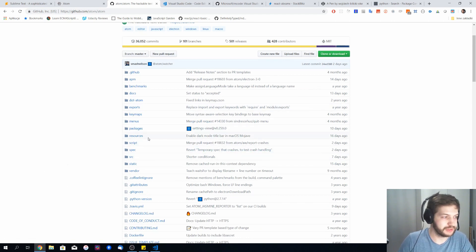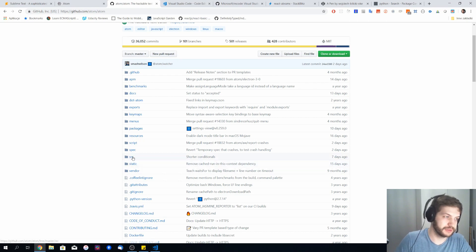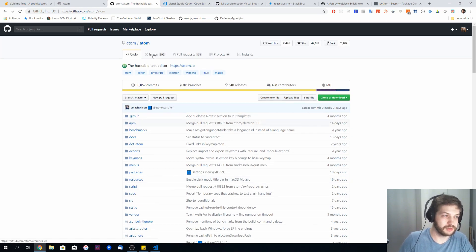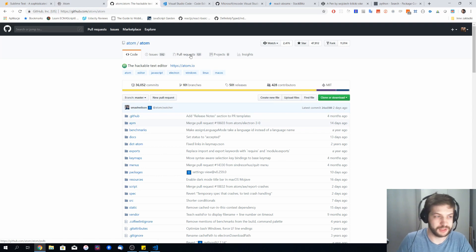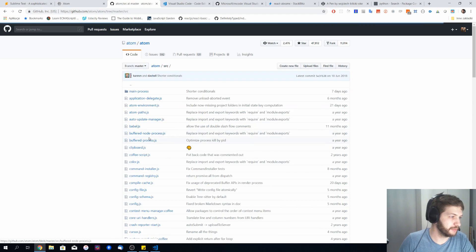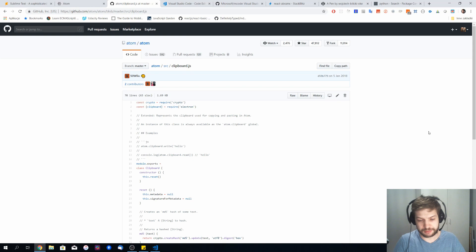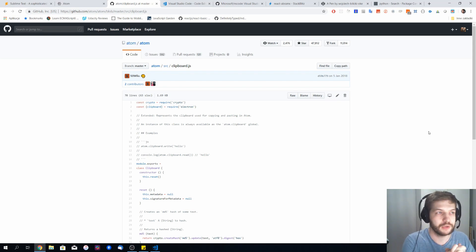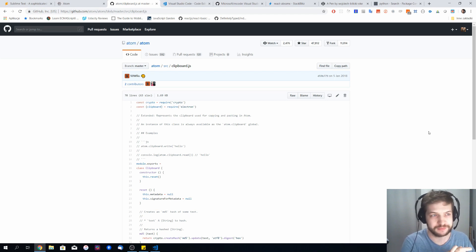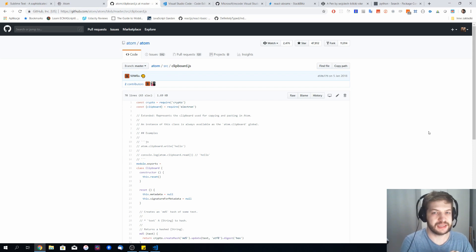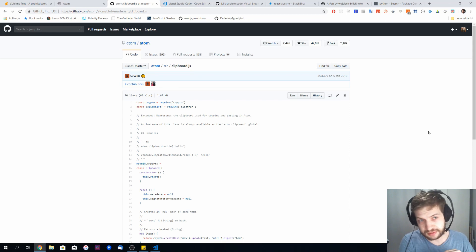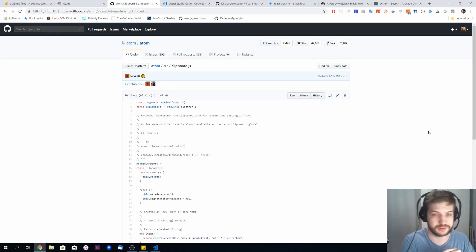One good thing about Atom is that it is open source and developed by the community, so you can check out how it's actually being built, what the problems are, and what pull requests are coming into the repository. It's built using the Electron platform, which lets you use JavaScript to build desktop apps. One drawback is it's not as fast as Sublime Text, but still fast enough for standard development.